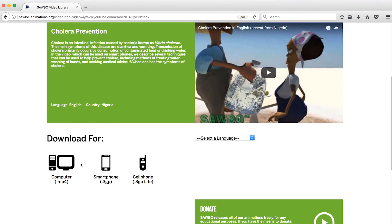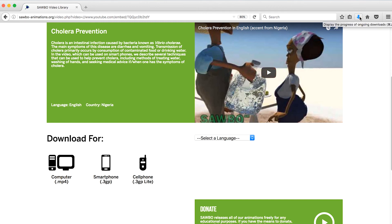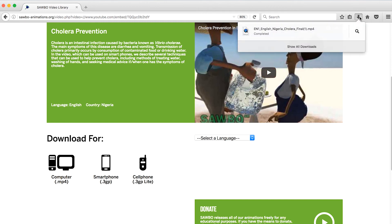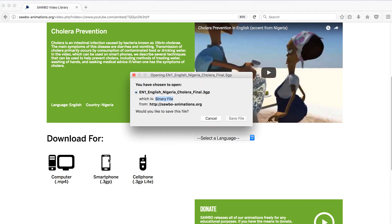Like all our animations, this can be downloaded and shared for any educational purposes for free. Remember when downloading an animation, click on the button for the file type you want.